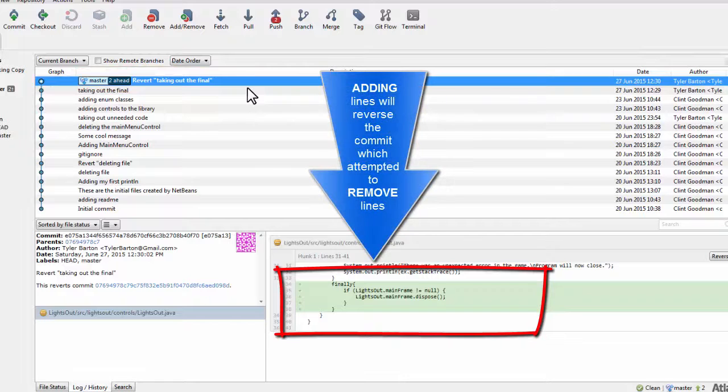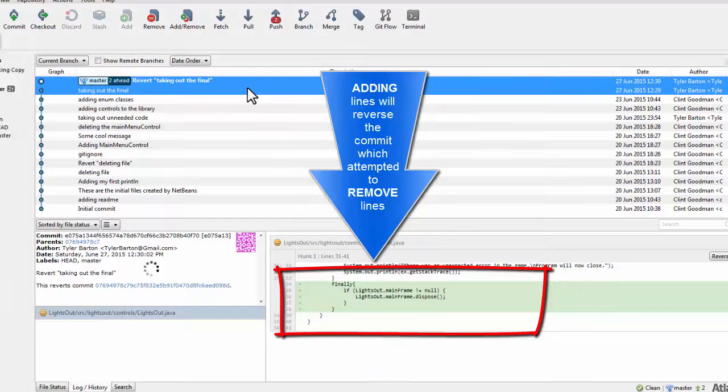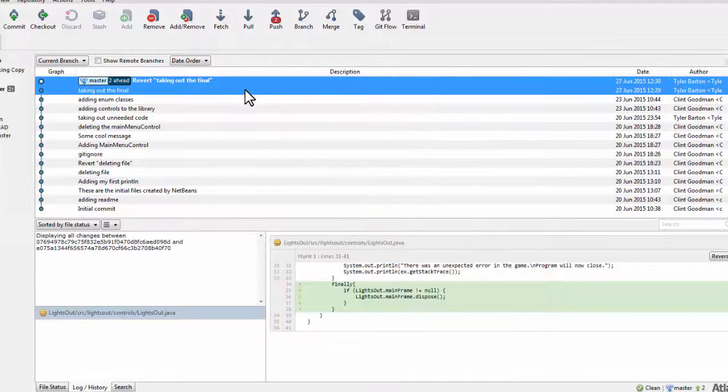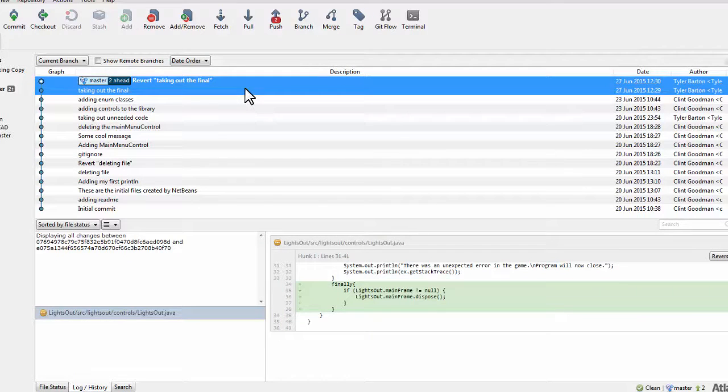This way, you can still properly see the full history of your file, and if you would like to restore those changes you just reversed, that is also possible.